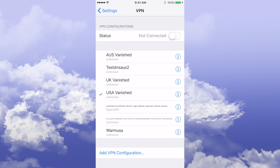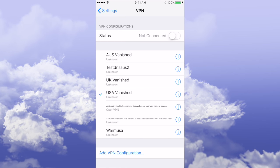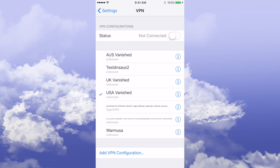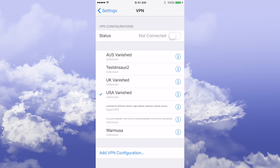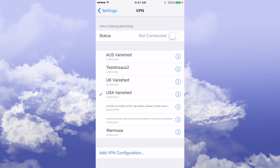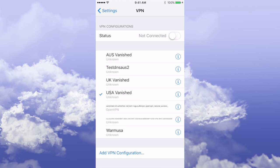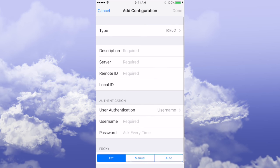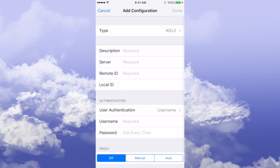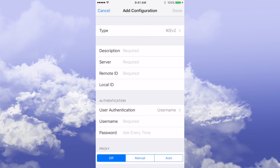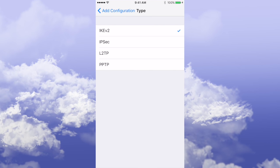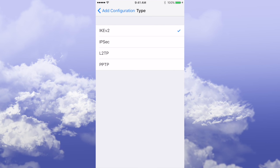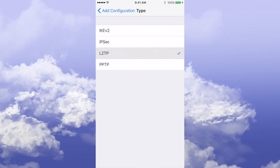I've set up a few here already, but we're going to set up a new one, so add VPN configuration at the bottom. Click on that, click on Type at the top, and we're going to choose L2TP.